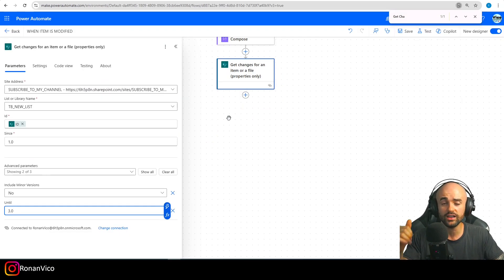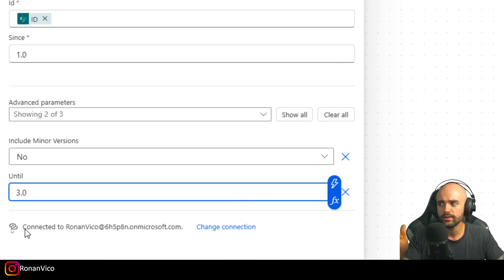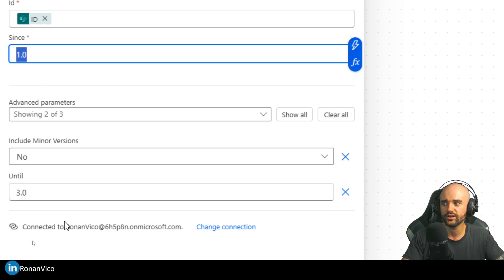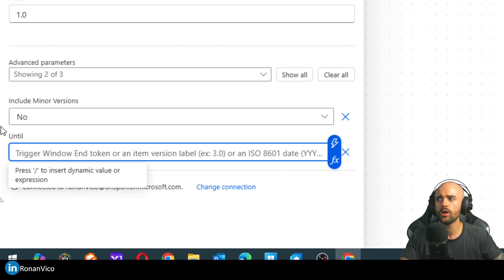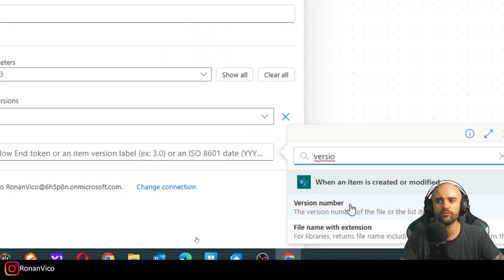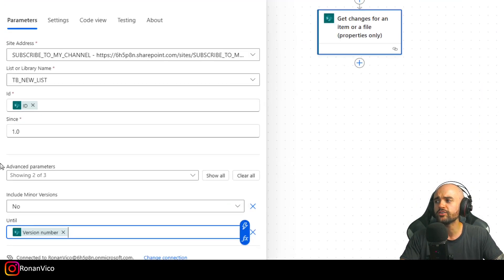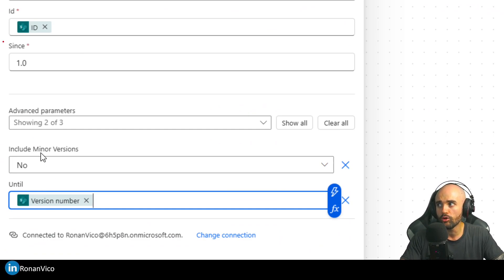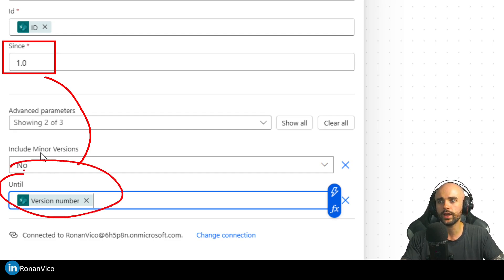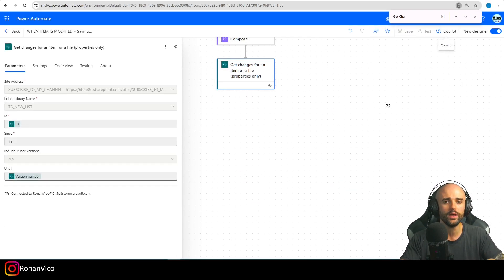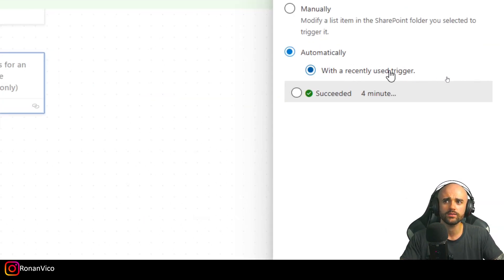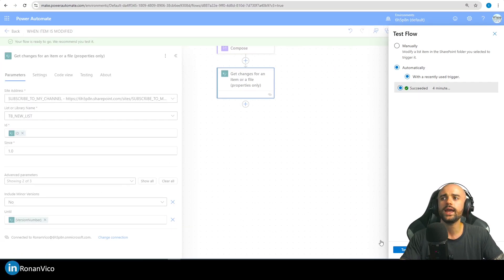Let's test it first so you understand the parameters. I'm going to use since 1.0 until now — the current version. The current version is of course the version number from my trigger. So I'm going to see what changes occurred from the first version until now. Let's save and test it with the last user trigger.